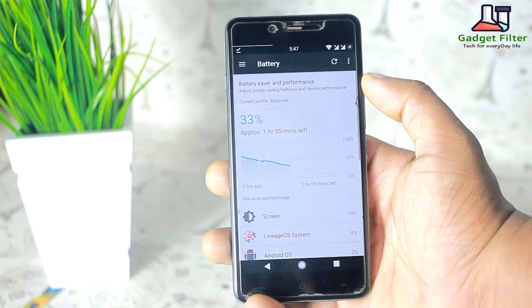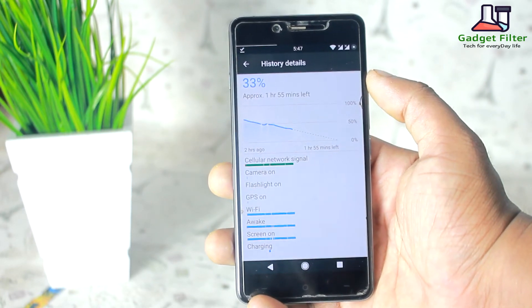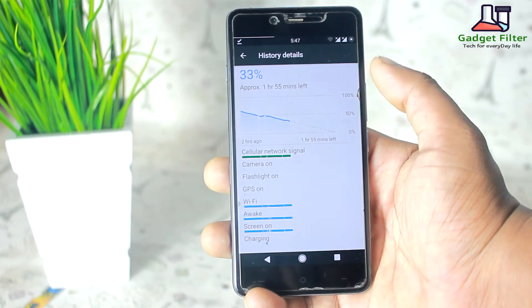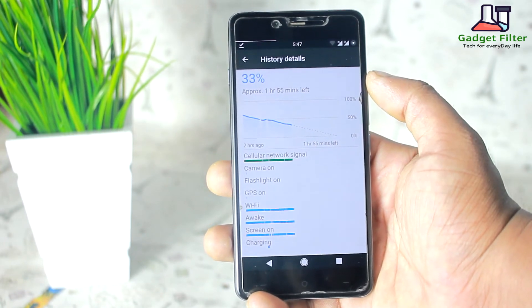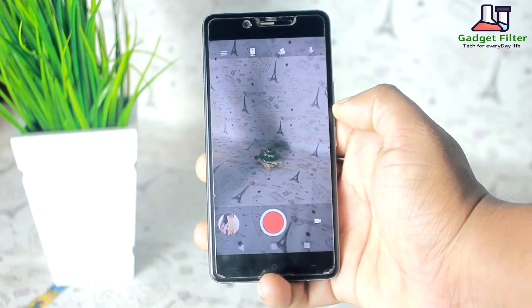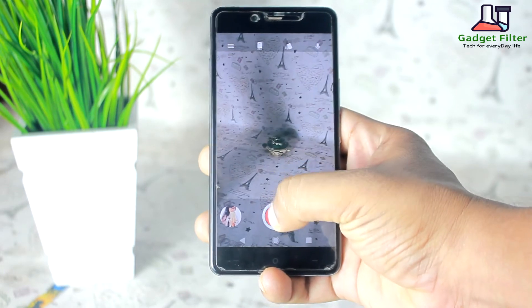Now battery — this ROM comes with a decent battery life. You will not get disappointed with the battery backup. I am pretty much satisfied with this. In this ROM all the gestures are working perfectly.